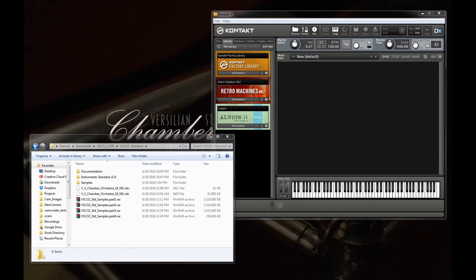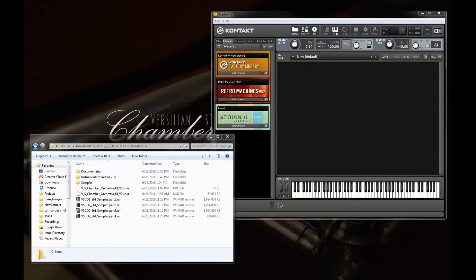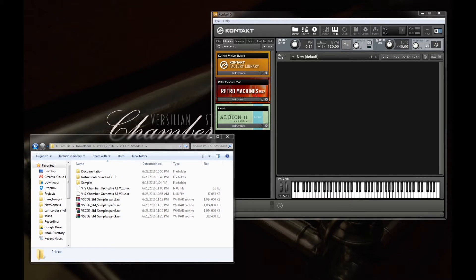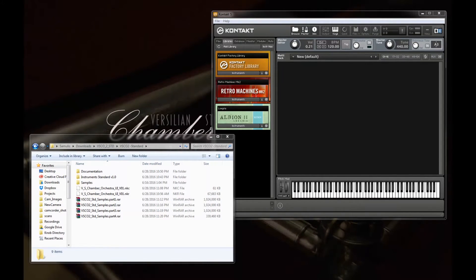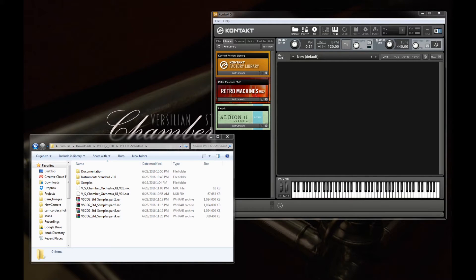So just to preface this, unfortunately the VSTi and Audio Units version has a bit of a game-breaking bug and that won't be available for at least a couple days, but the Kontakt portion is definitely available now and anyone who purchases the standard edition will receive the VSTi and Audio Units version later if desired.